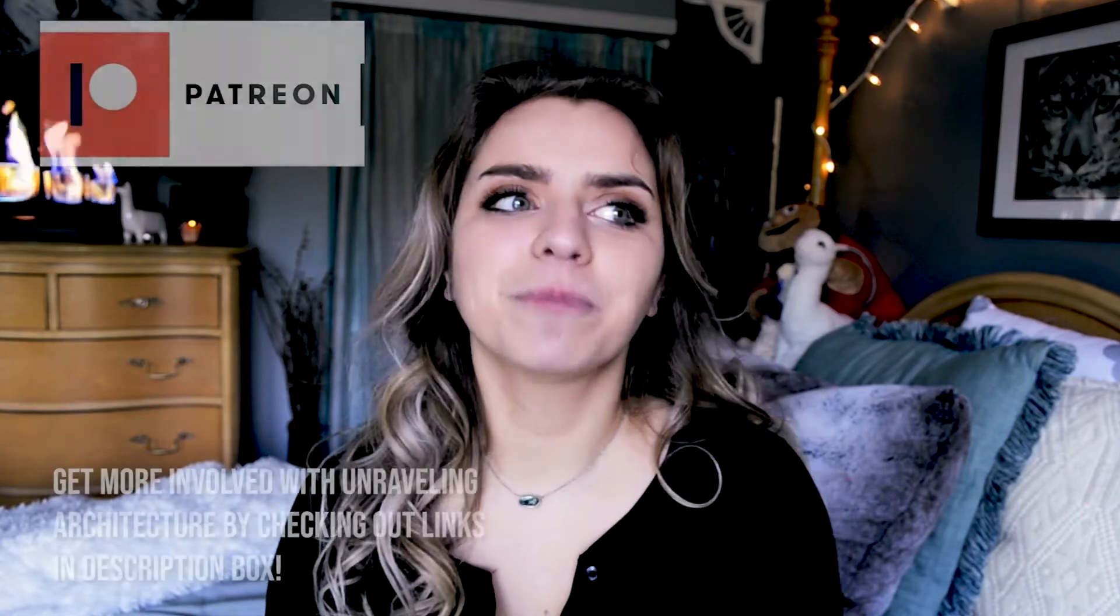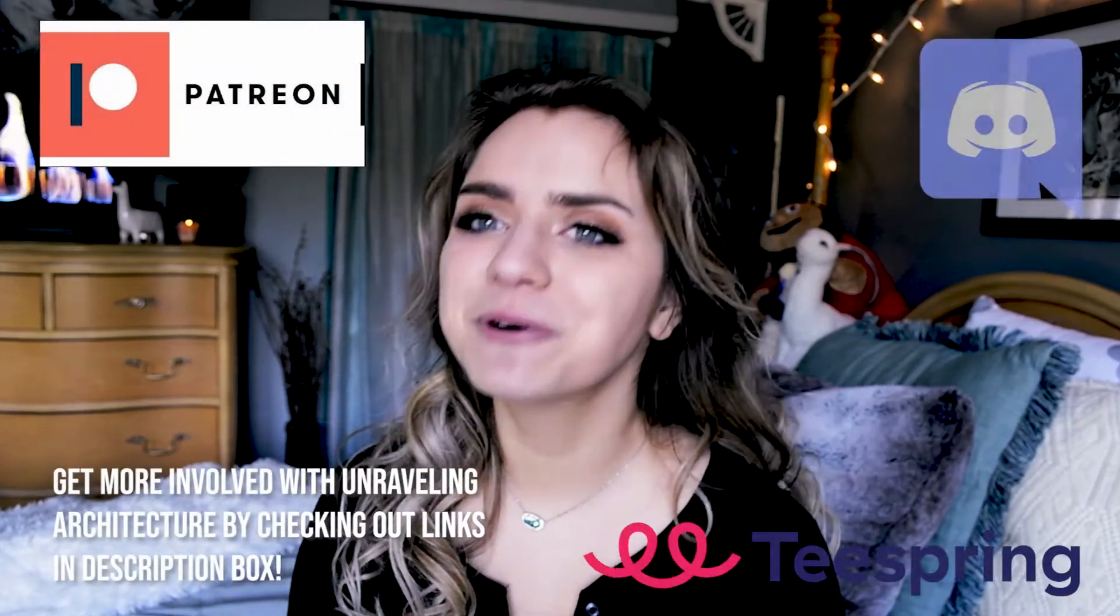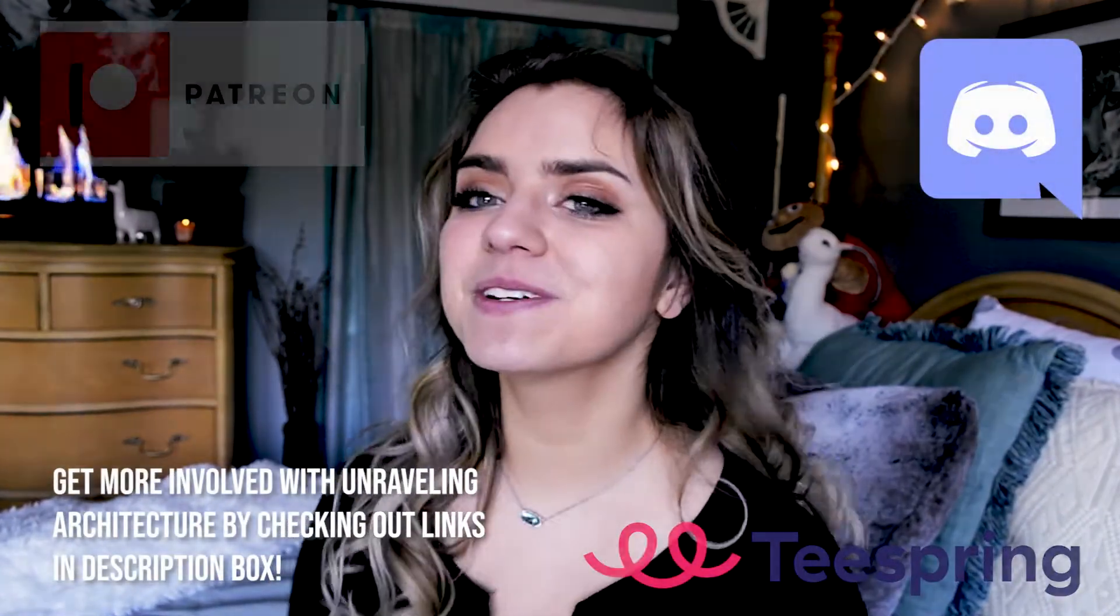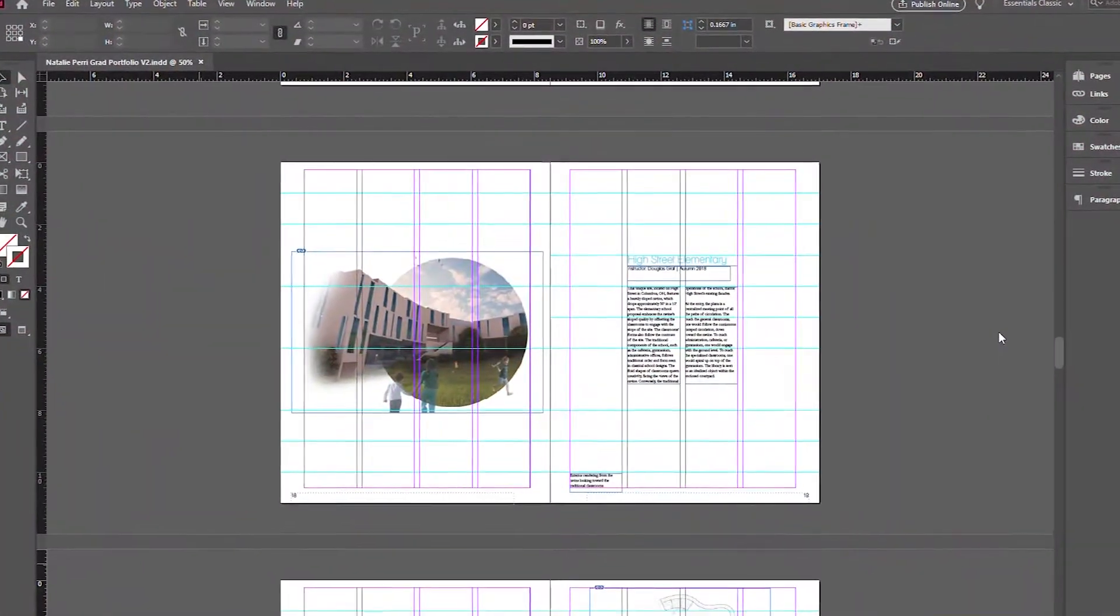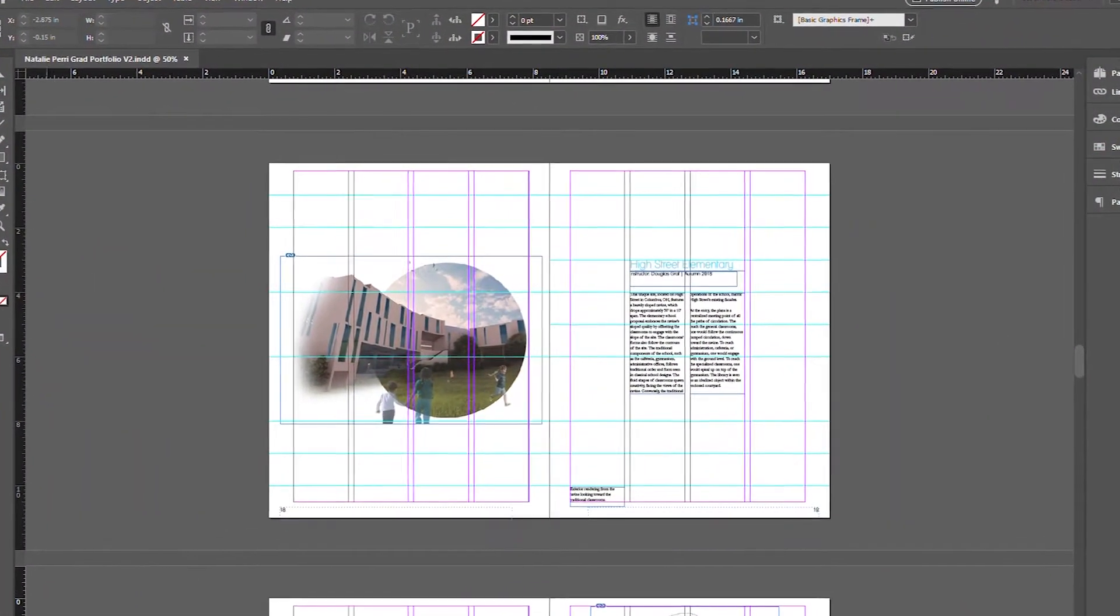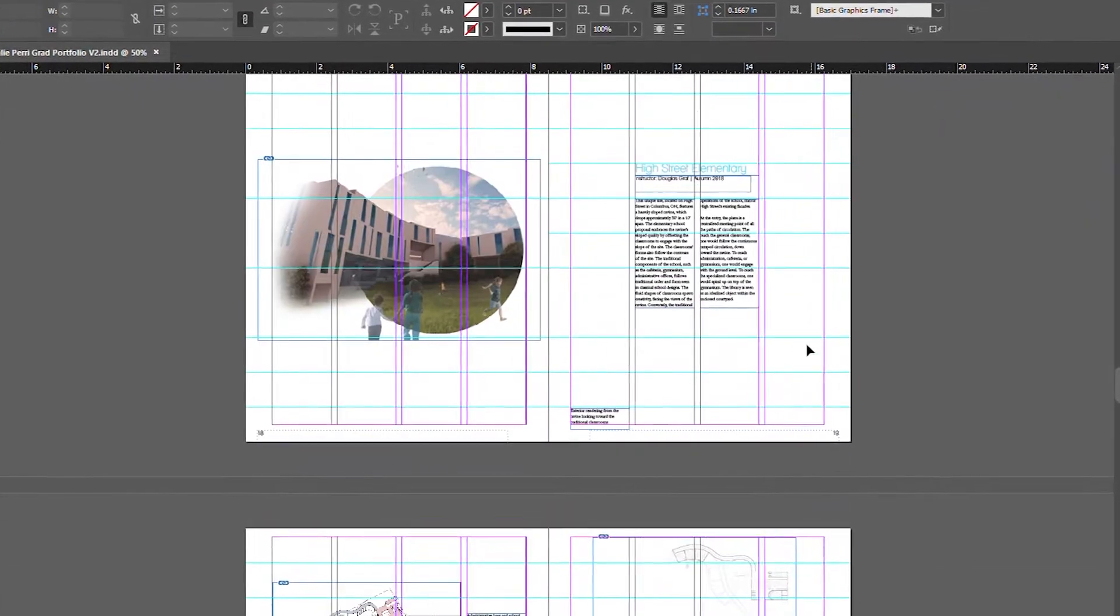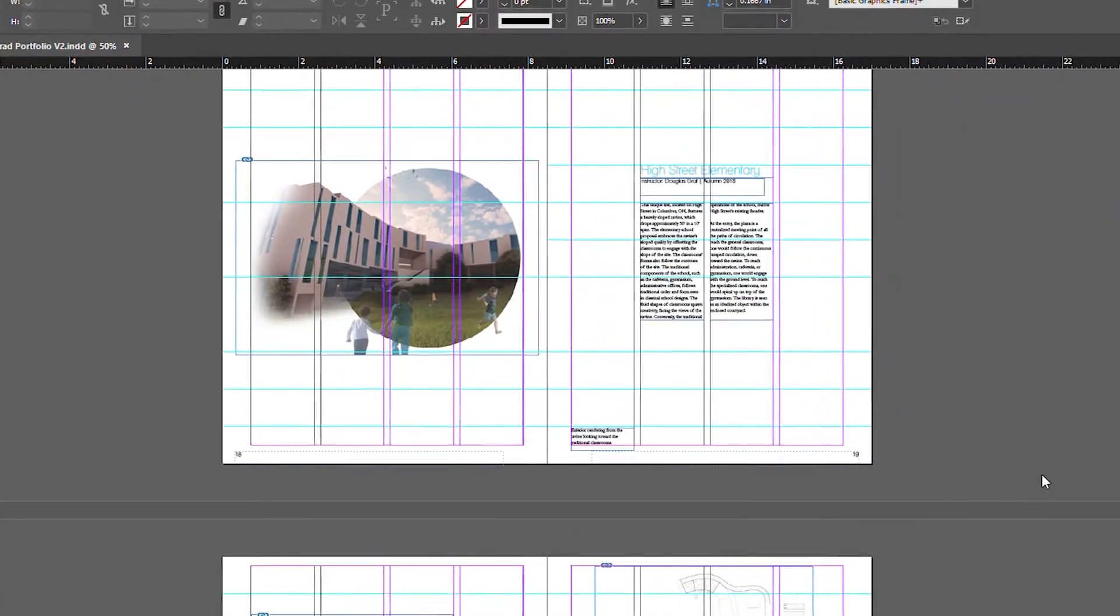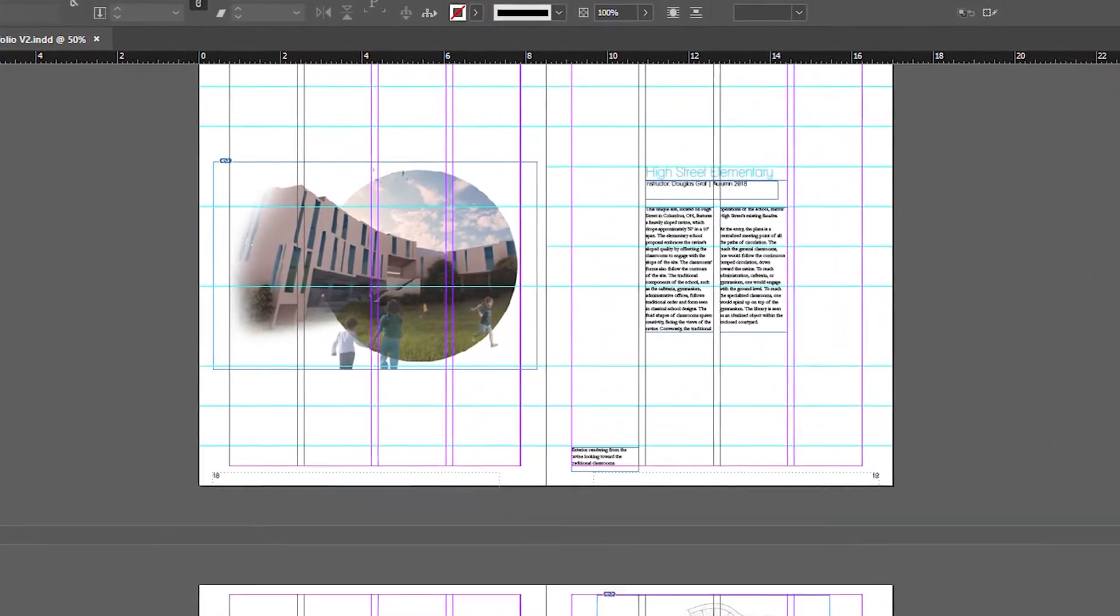And portfolios are so important. They're so important because it's just how you present all of the hard work that you produced throughout your time in architecture school. So without further ado, I'm going to jump downstairs to my computer and I will show you how I update my portfolio because I am adding in an entirely new project that I made during my first semester at UPenn.